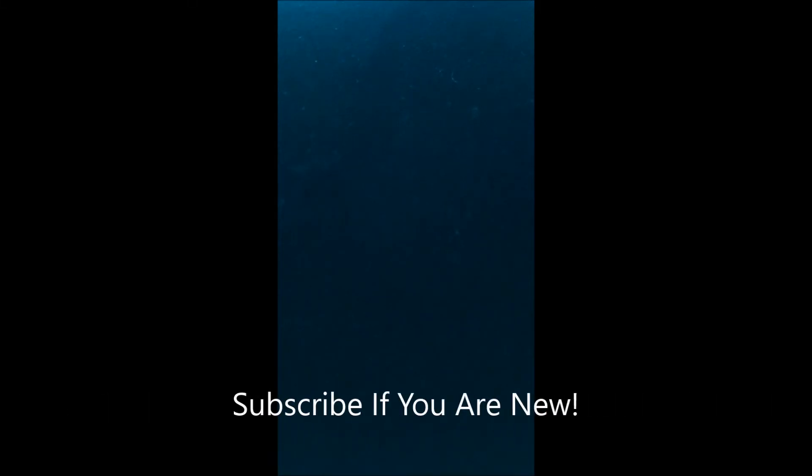If you enjoyed, please smash that like button. And be sure to subscribe if you're new, and I'll catch you in the next one. Peace, out.